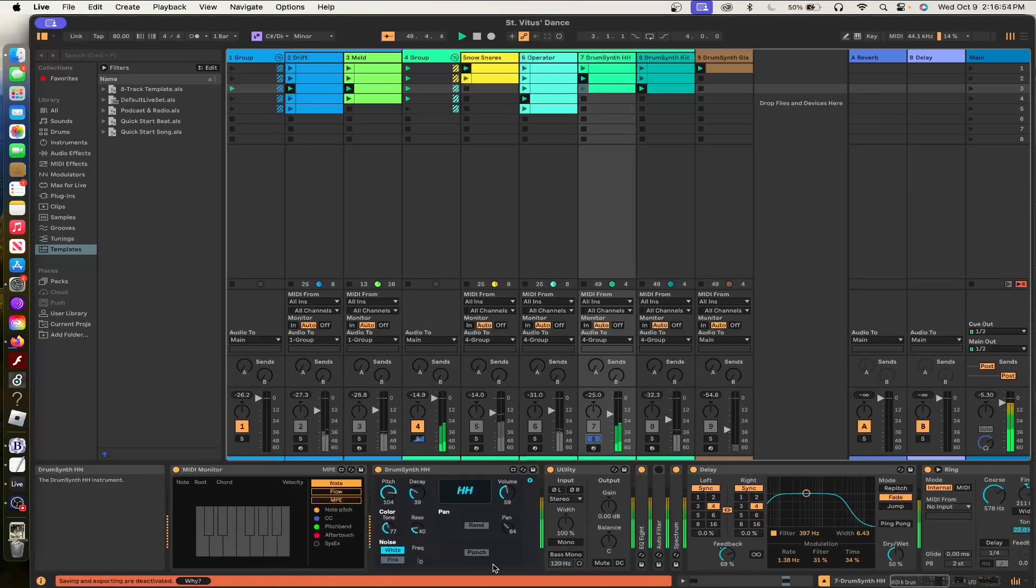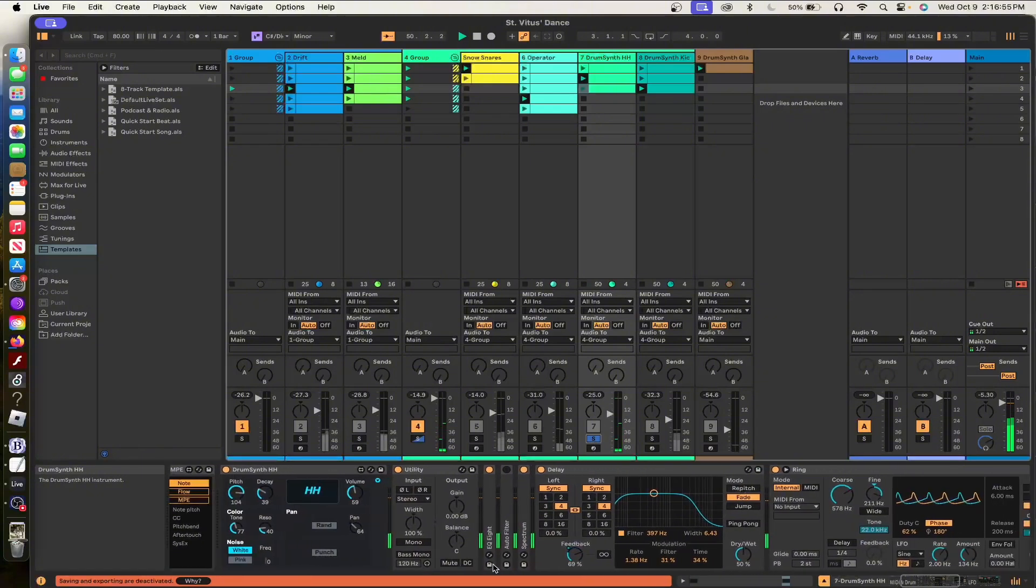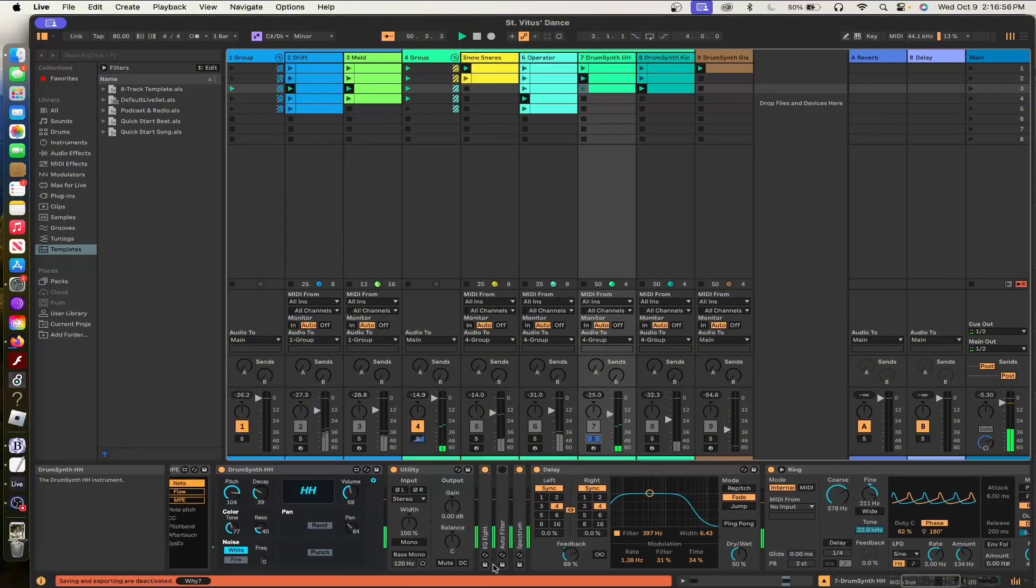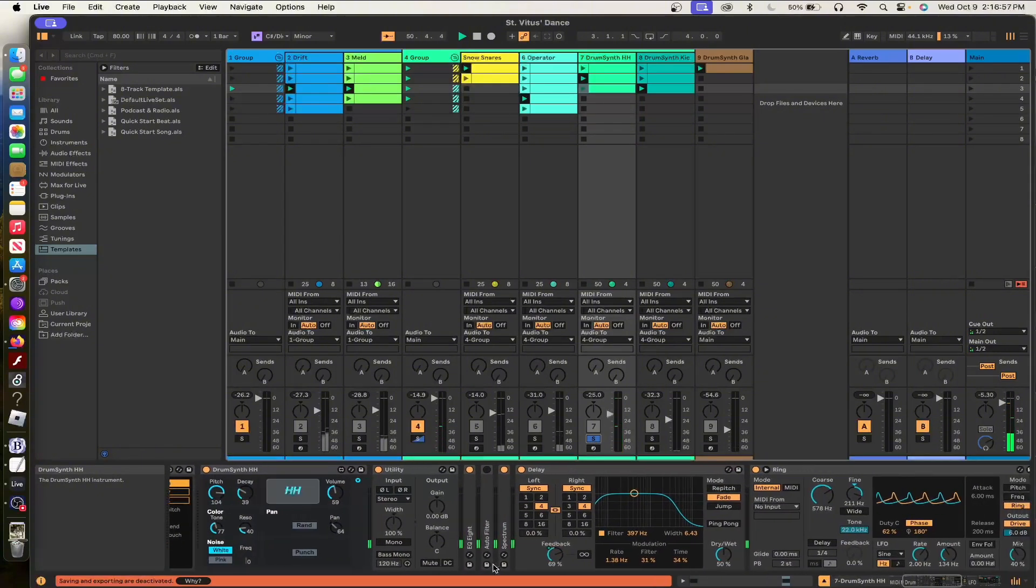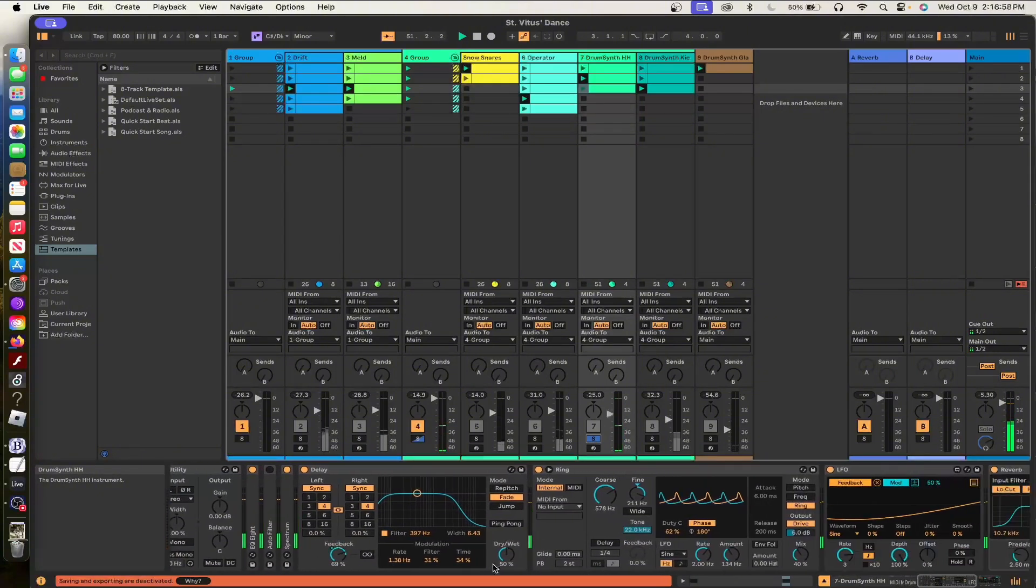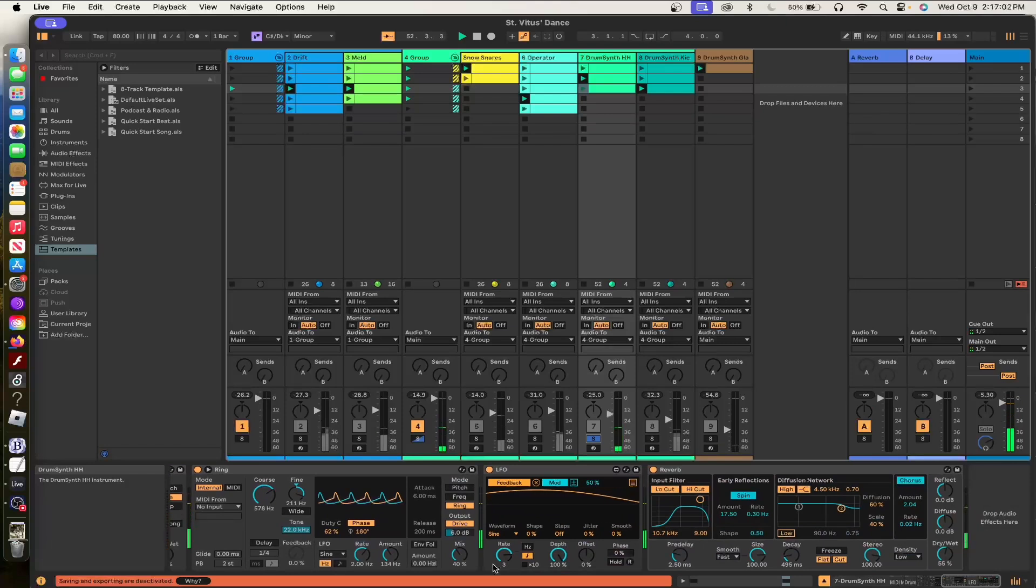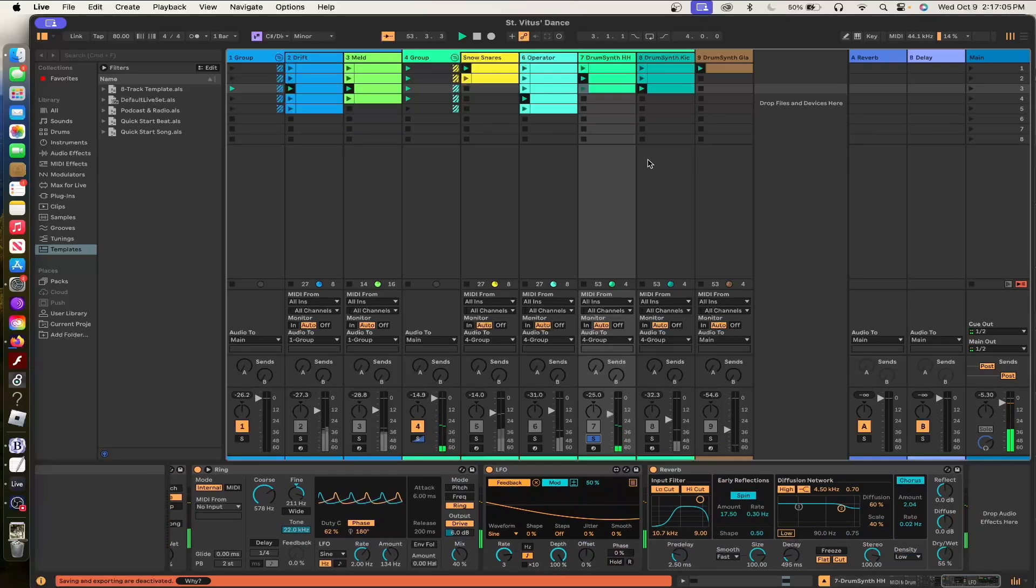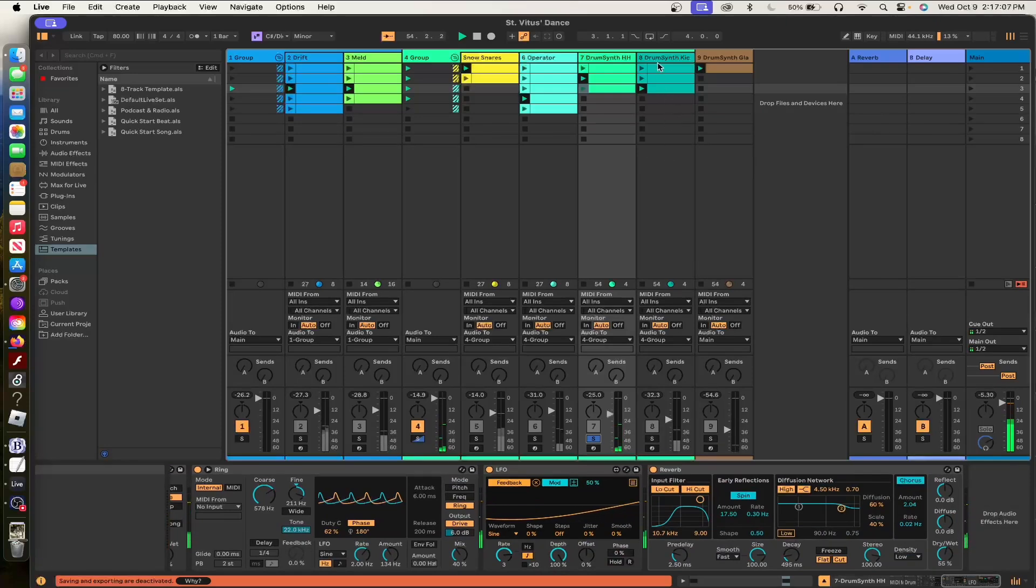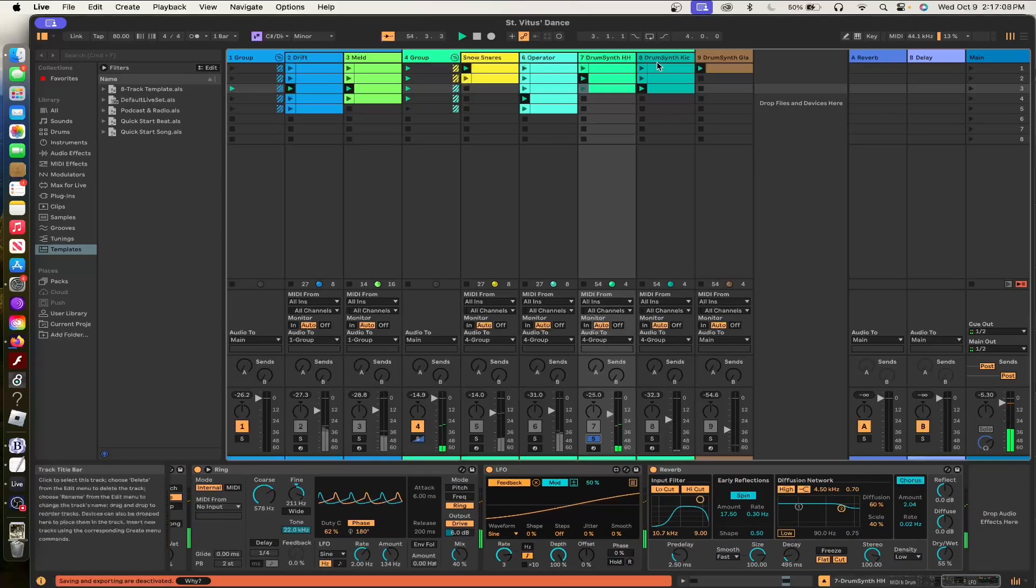And then I have these weird hi-hats. These are a drum synth pack that I think it's Max for Live. I think it comes free with Live. I'm actually not sure. It's just ring and then delay and then LFO. Then obviously a little bit of reverb for color. And then there's weird doo-doo cycles and phase on the ring.